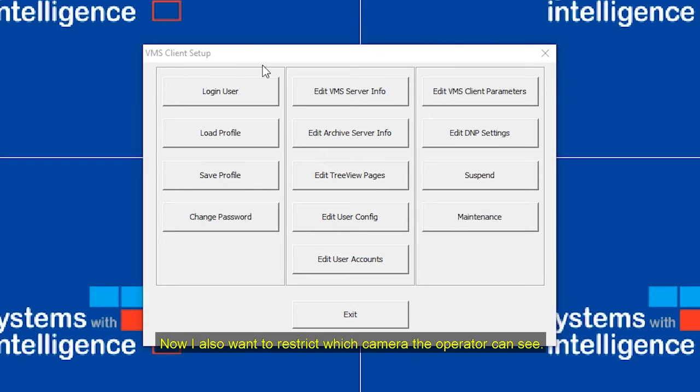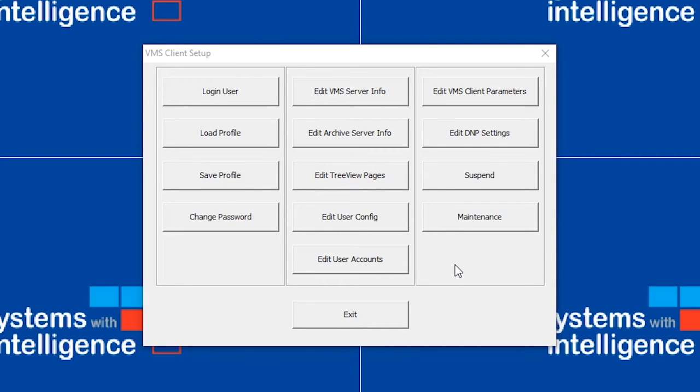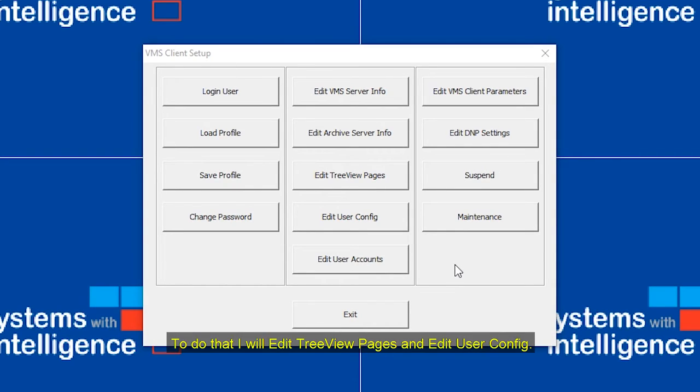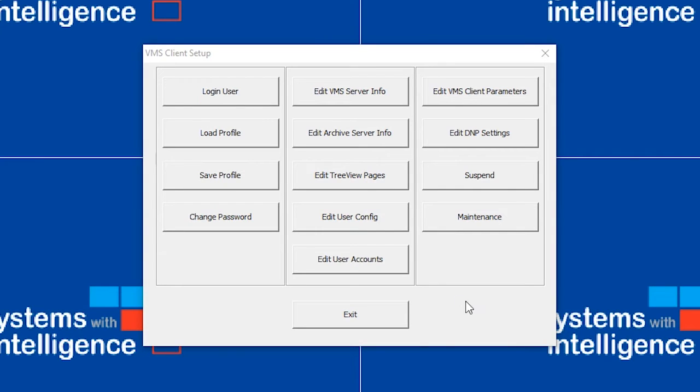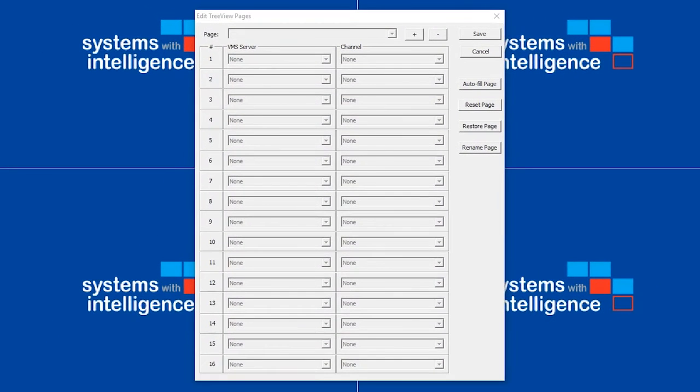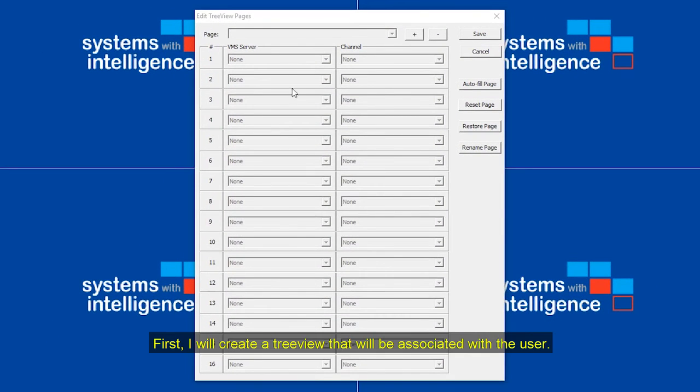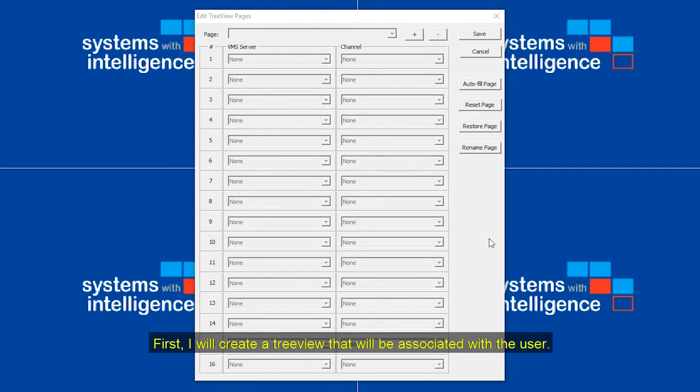Now, I also want to restrict which camera the operator can see. To do that, I will edit tree view pages and edit user config. Click on Edit Tree View Pages. First, I will create a tree view that will be associated with the user.